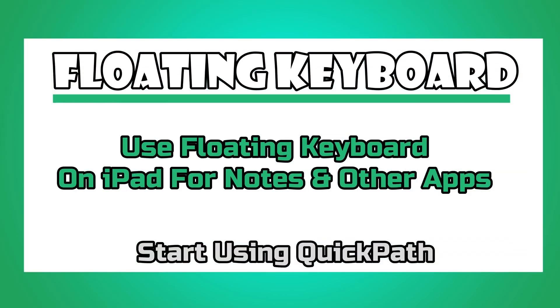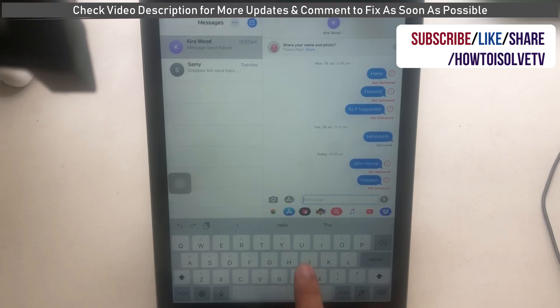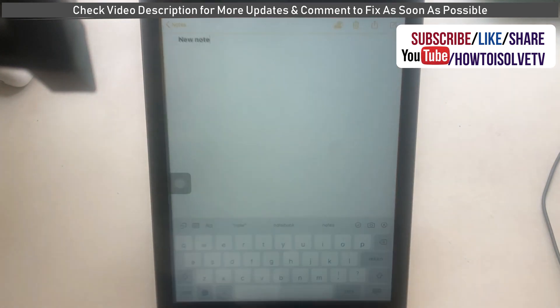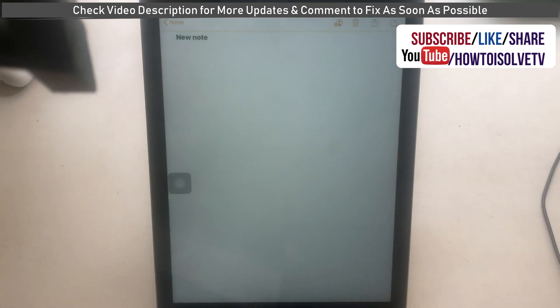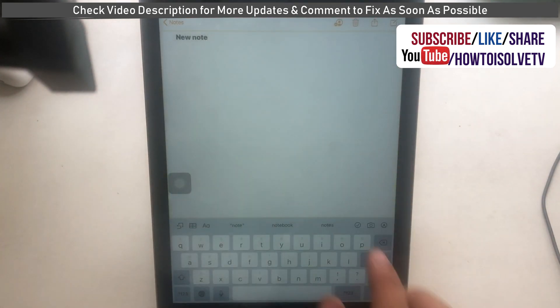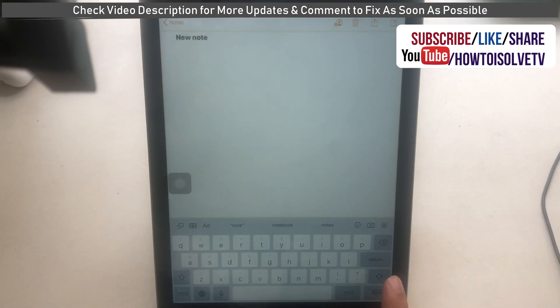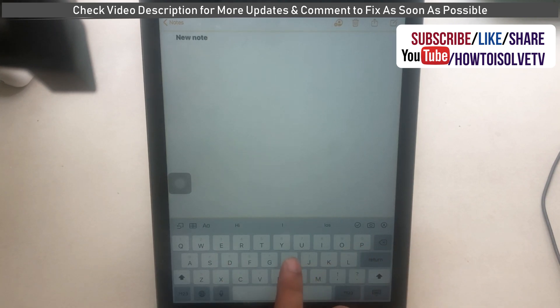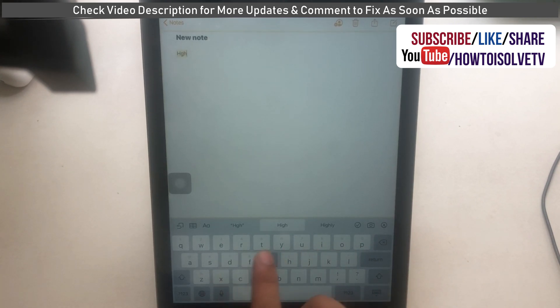Now here is another example with a different app on iPad. Open the Notes app — before you start typing you have the iPad keyboard. Now use two fingers and place them on it, then pinch zoom in to convert your iPad keyboard into the floating keyboard again.